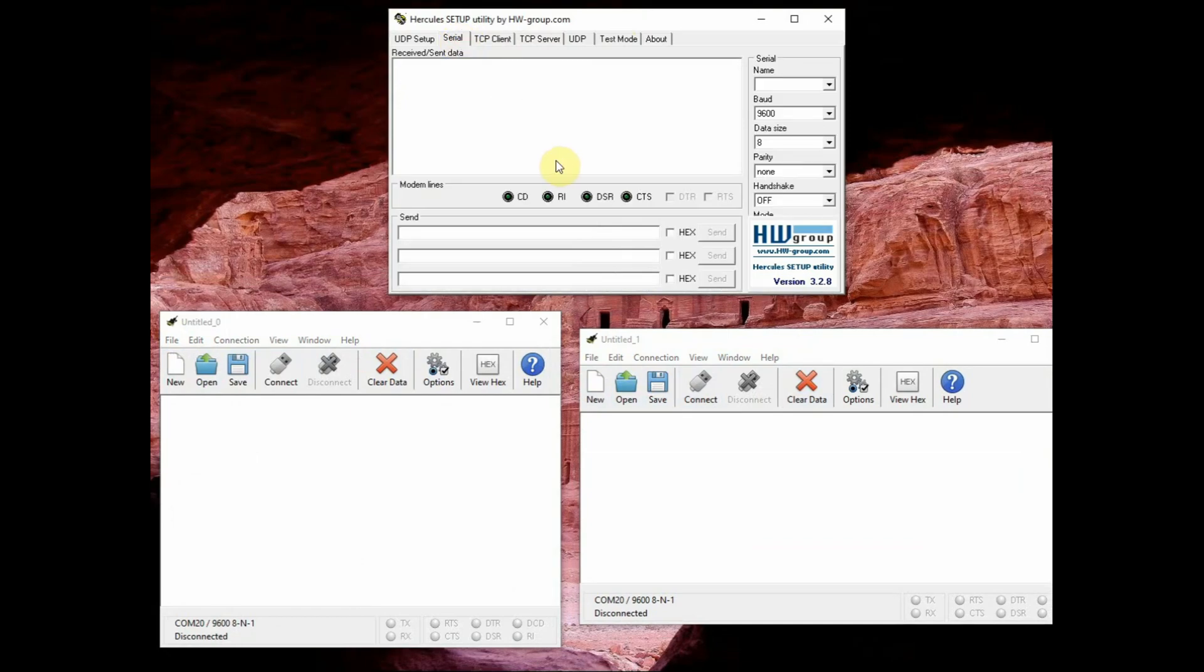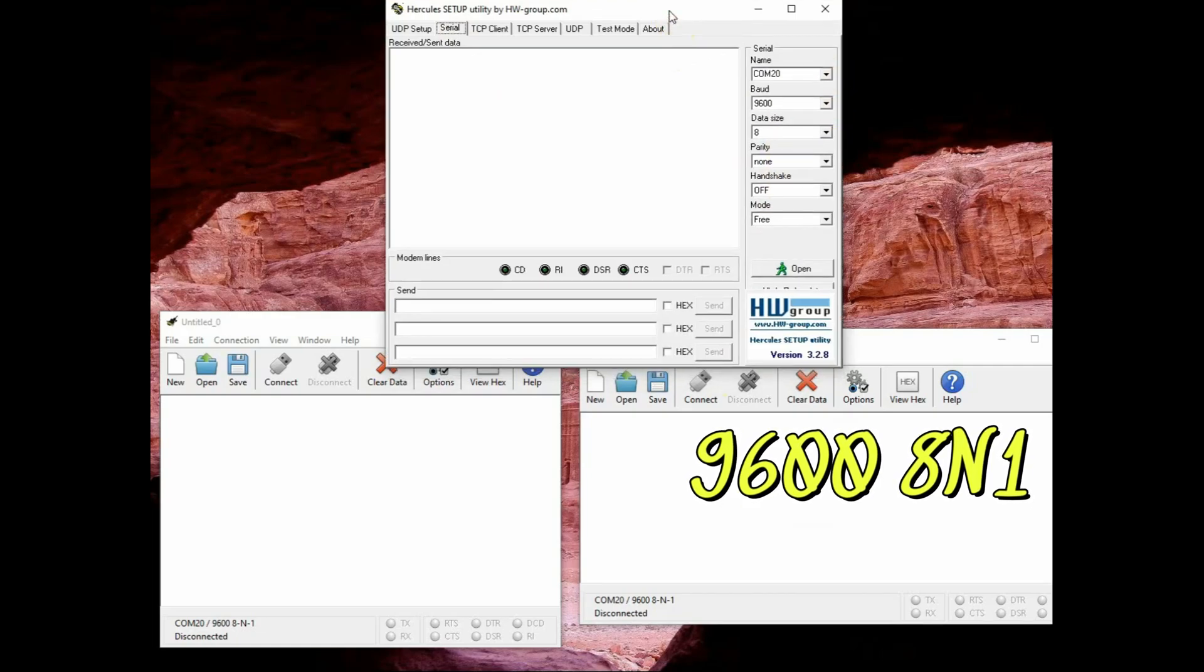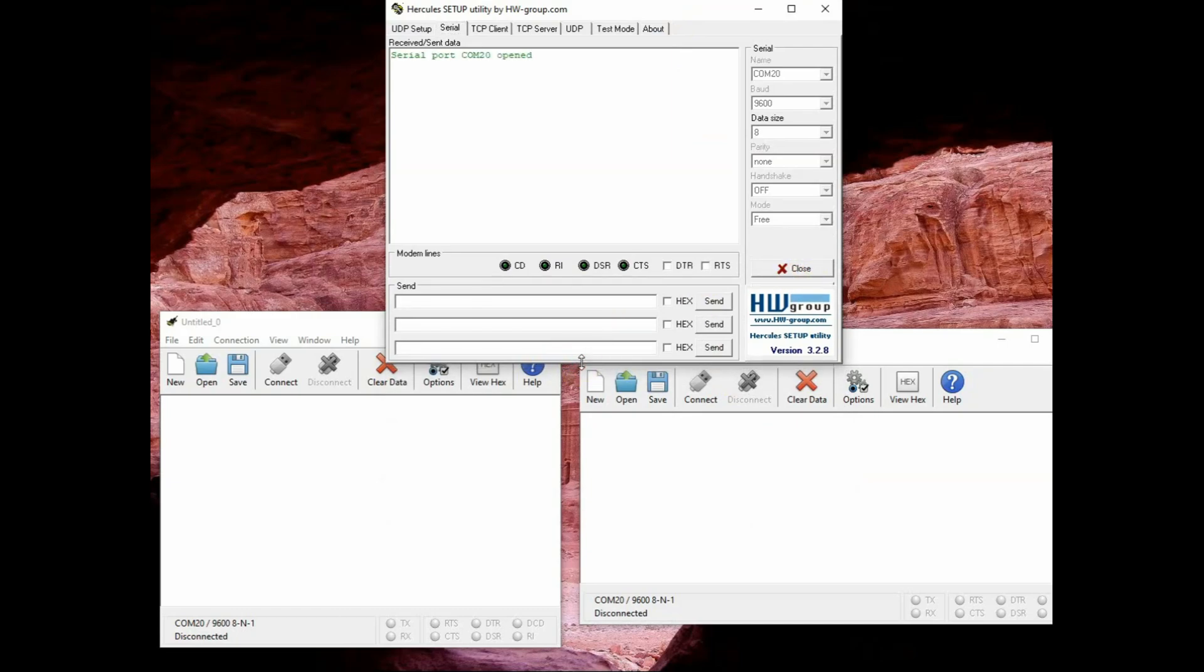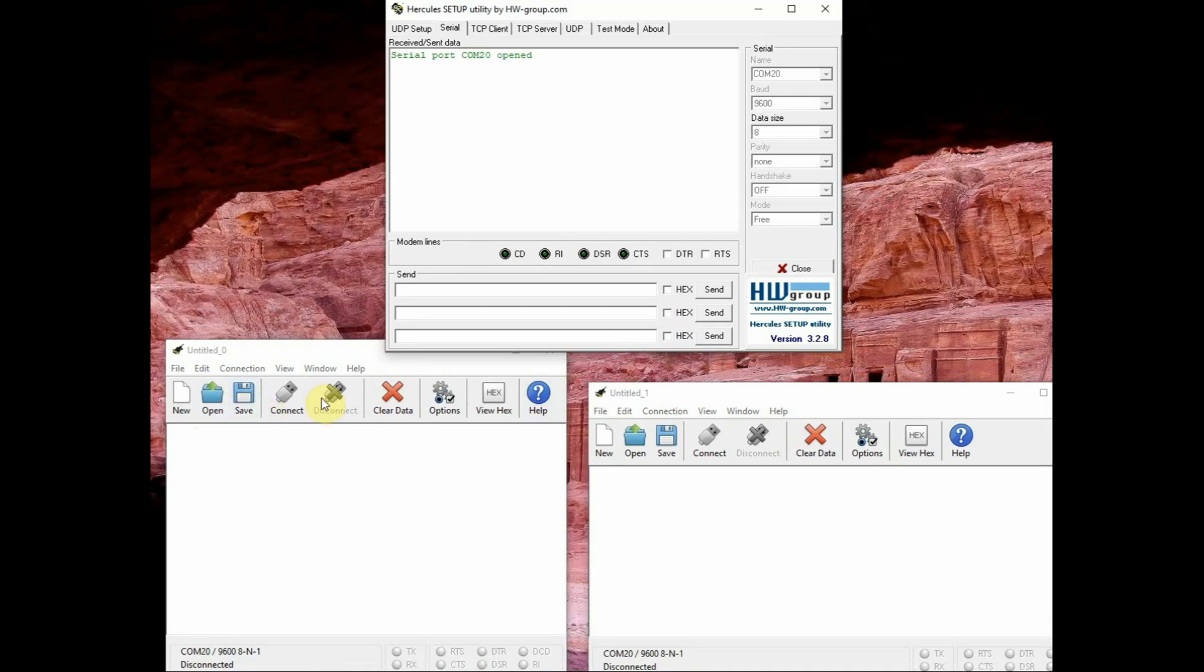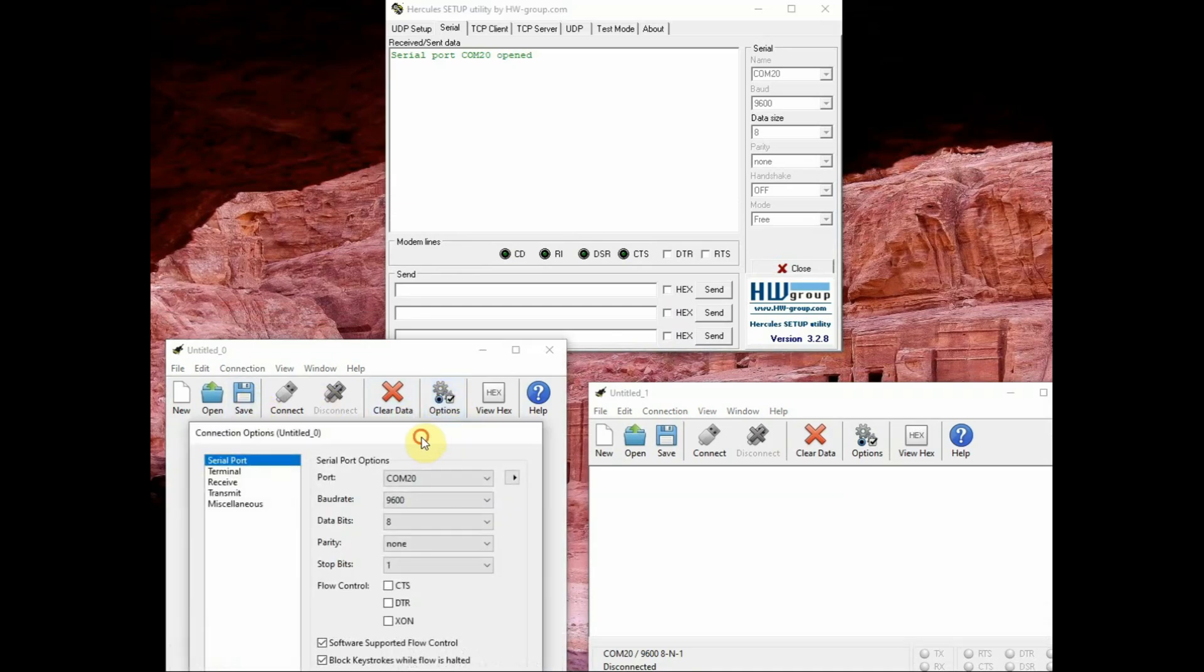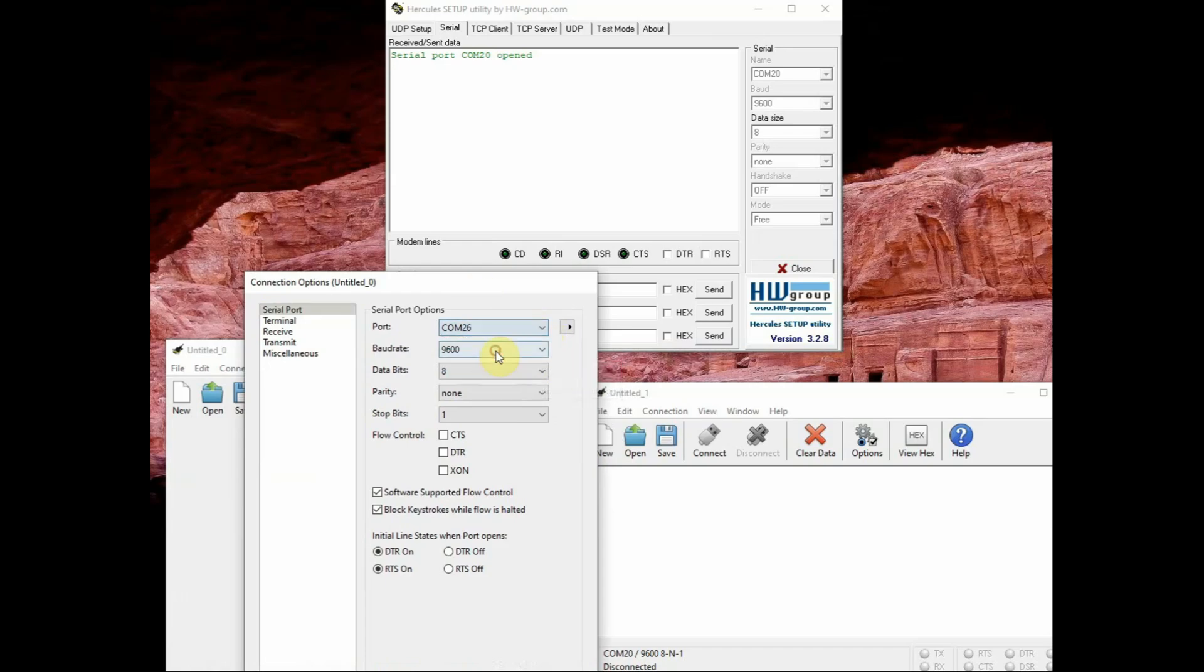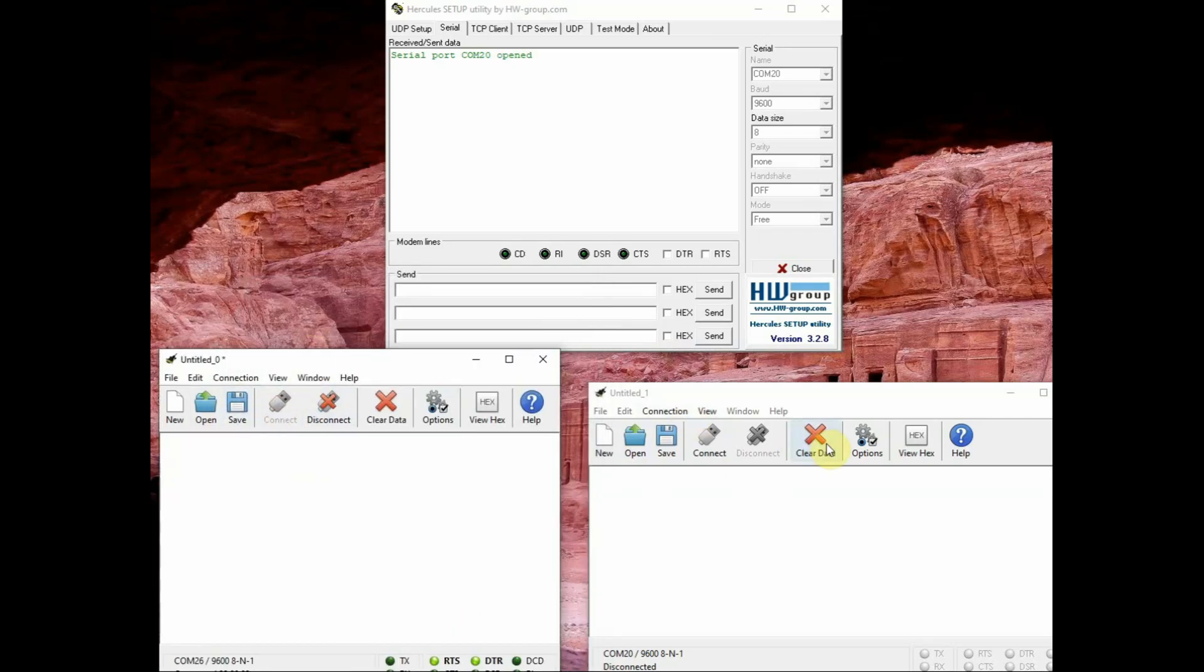The first Hercules one let us select the com port, let us say the first com port, COM 20 and baud rate is 9600 8N1 and then click on connect. The first E32 module is connected to Hercules serial software and the second E32 module let us connect to the Coolterm first instance. Let us select the com port COM 26 for me second E32 9600 8N1, connect.